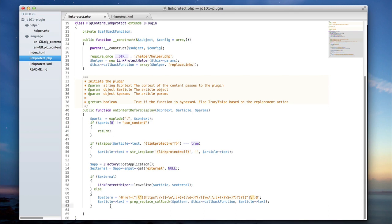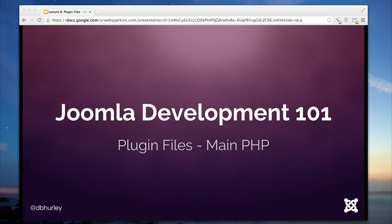So at this point we've looked through the majority of the linkprotect.php file. We've defined the constructor and the initial trigger location onContentBeforeDisplay. In the next section, we'll begin looking at that helper file and examining in more detail the actual workings of how we're going to do the replacement, allowing users to leave the site, and some of the more detailed work.